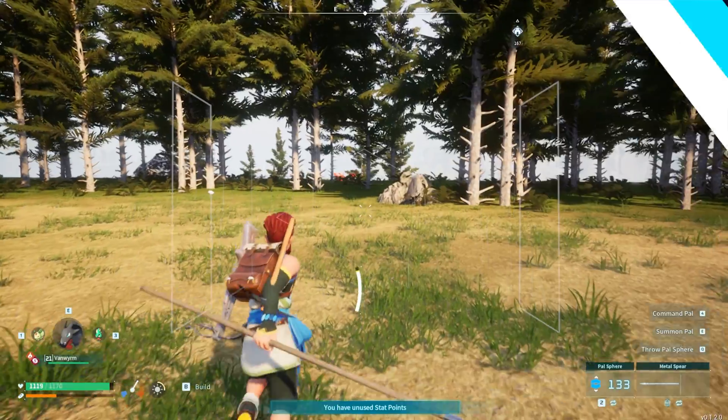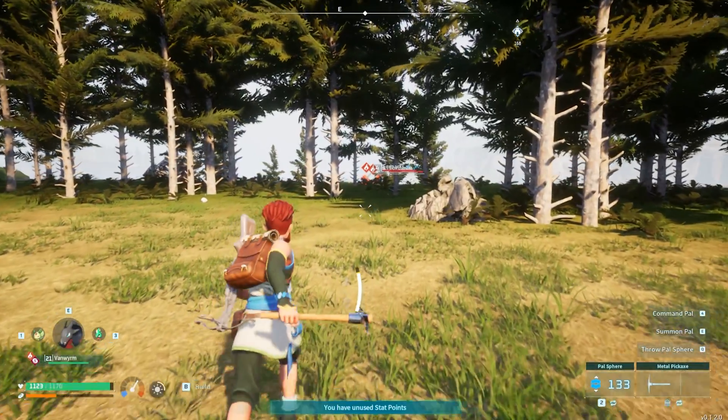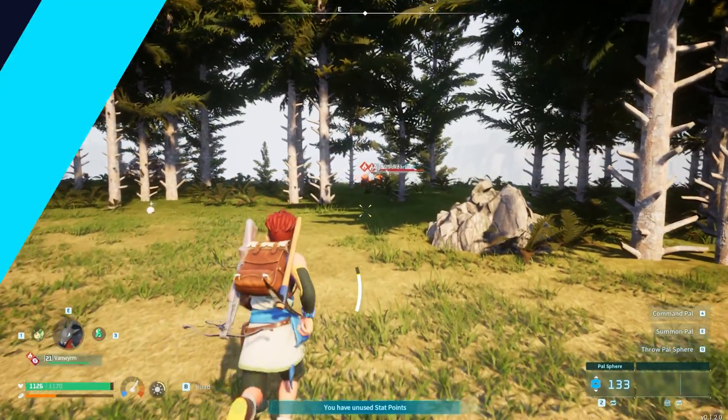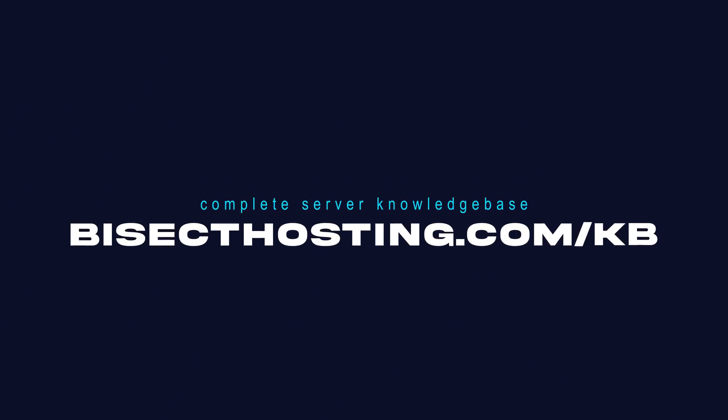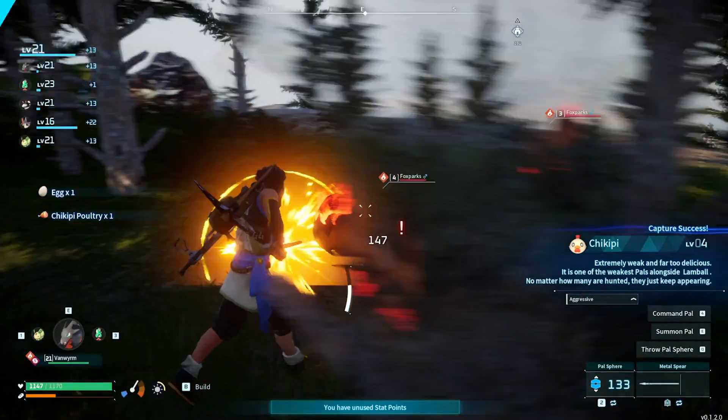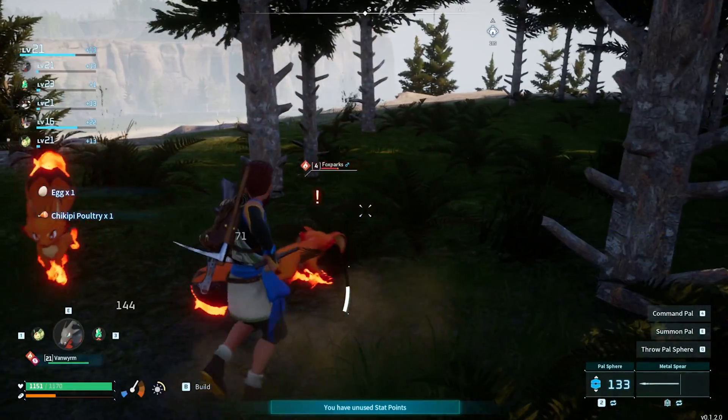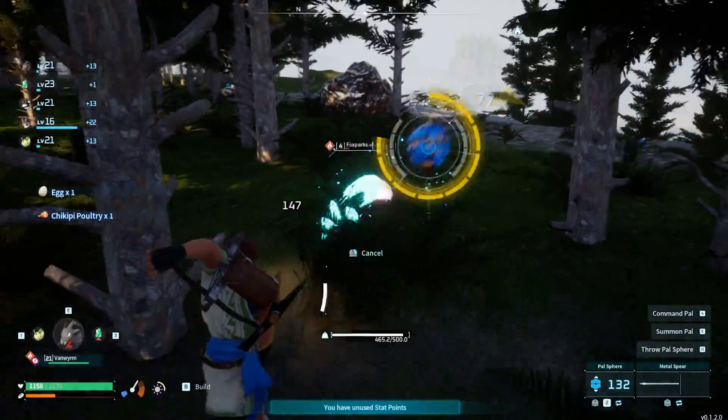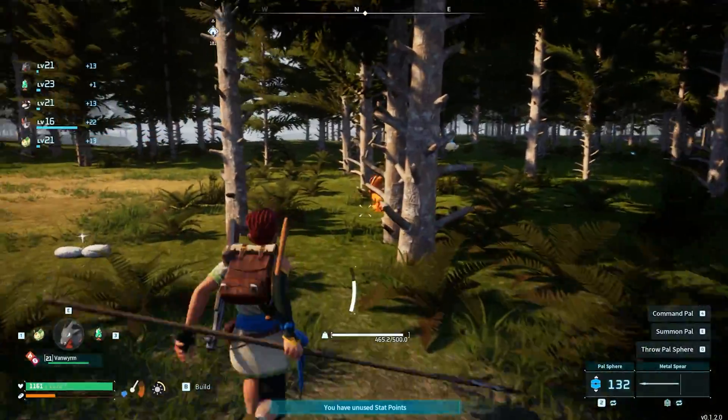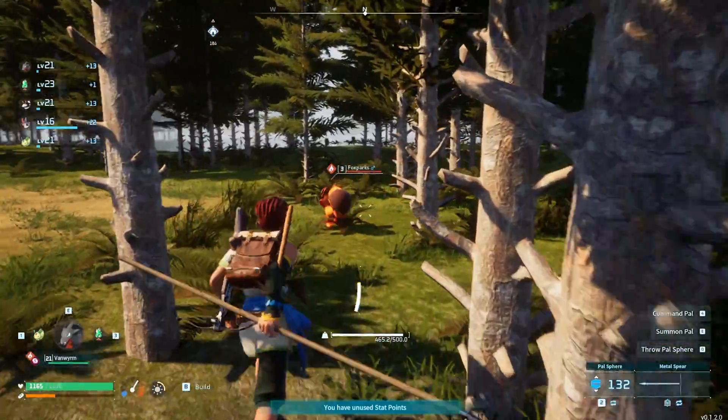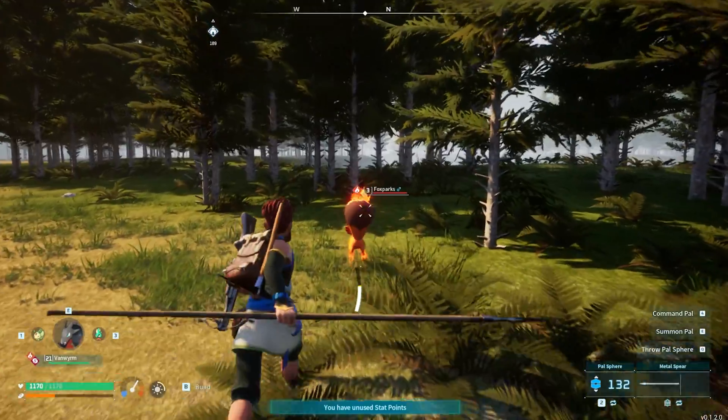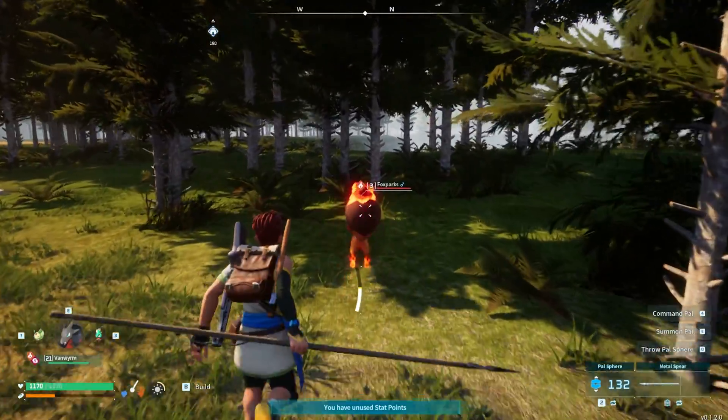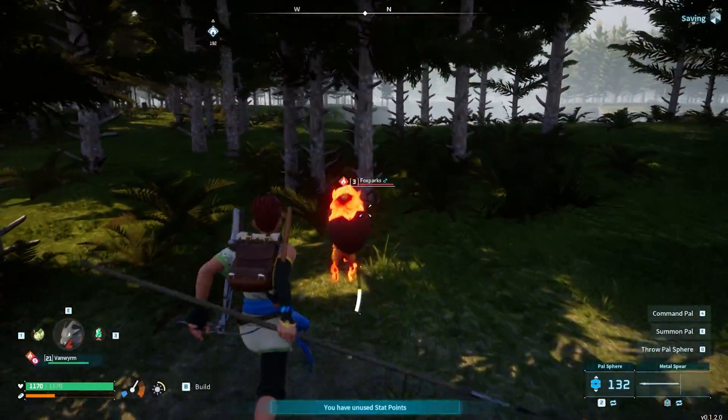If you have any questions check out our knowledge base at bisecthosting.com/kb or you can submit a support ticket on our website. If this guide was helpful make sure you hit that like button, subscribe for more content like this, comment down below which guide you would like to see next and we'll see you around.